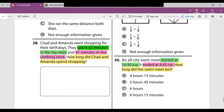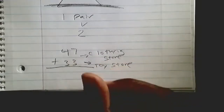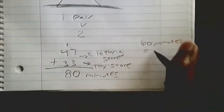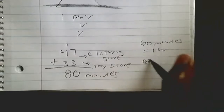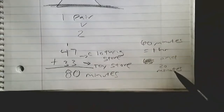Number 28: Chad and Amanda went shopping for their birthdays. They spent 33 minutes in the toy store and 47 minutes in the clothing store. How long did they spend shopping in total? We add 33 plus 47: seven plus three equals ten, put down zero, carry the one; one plus four equals five, five plus three equals eight. That gives us 80 minutes. Since there are 60 minutes in one hour, you could also say one hour and 20 minutes.